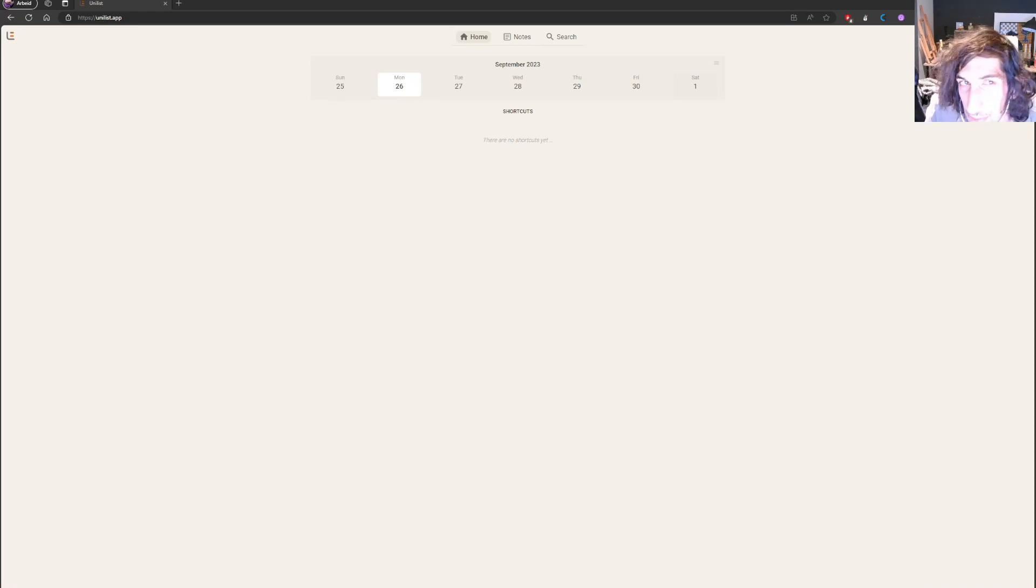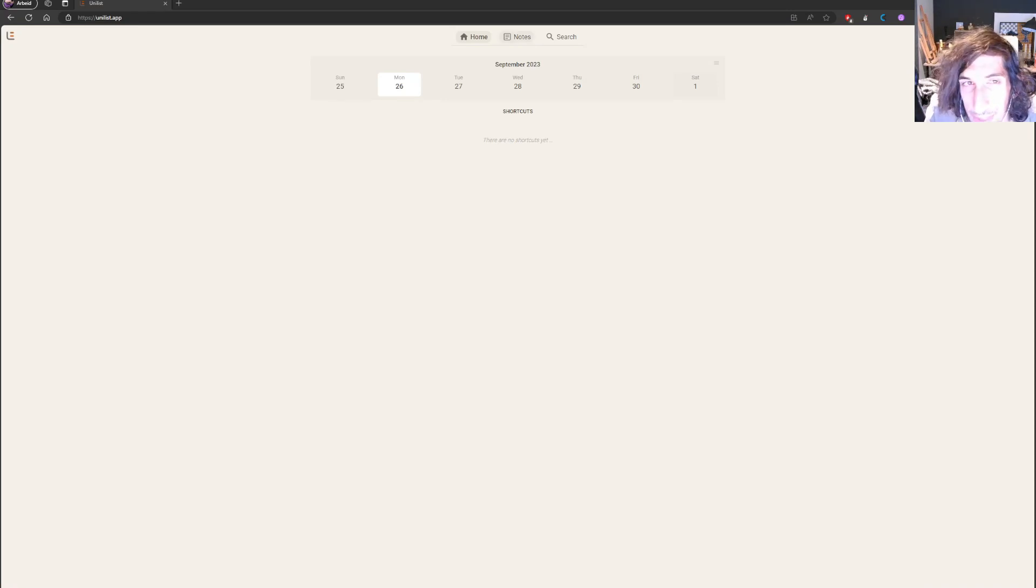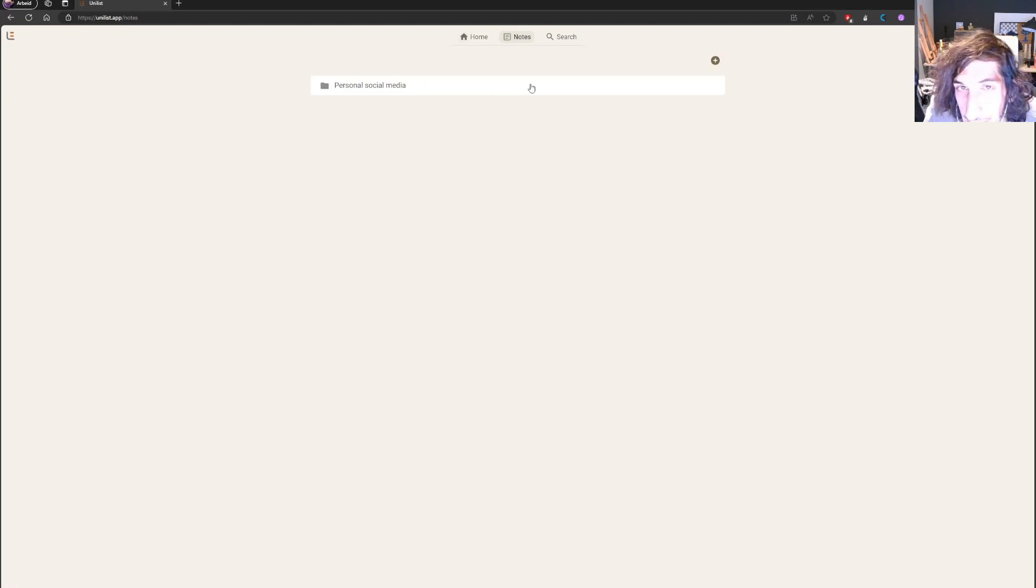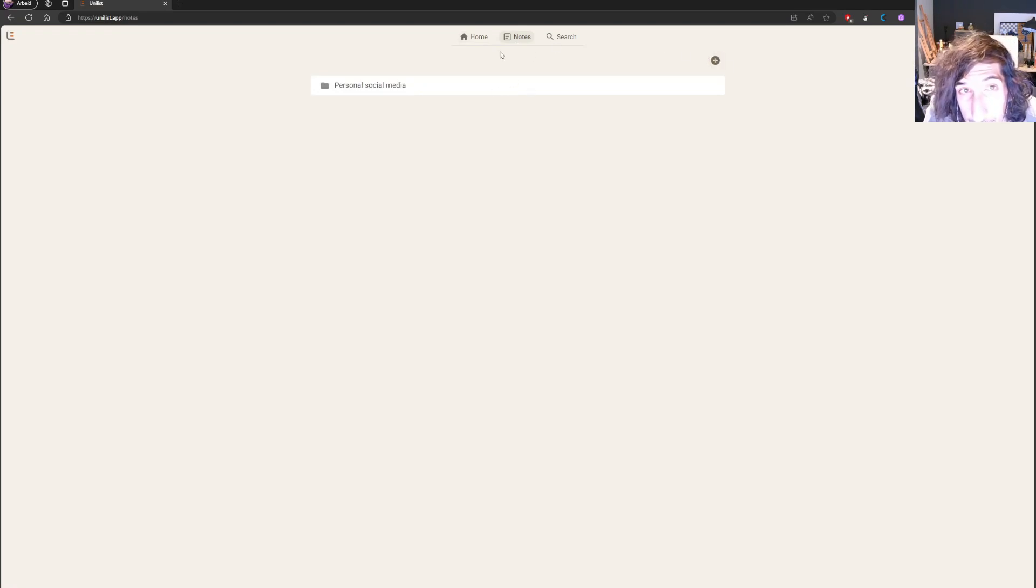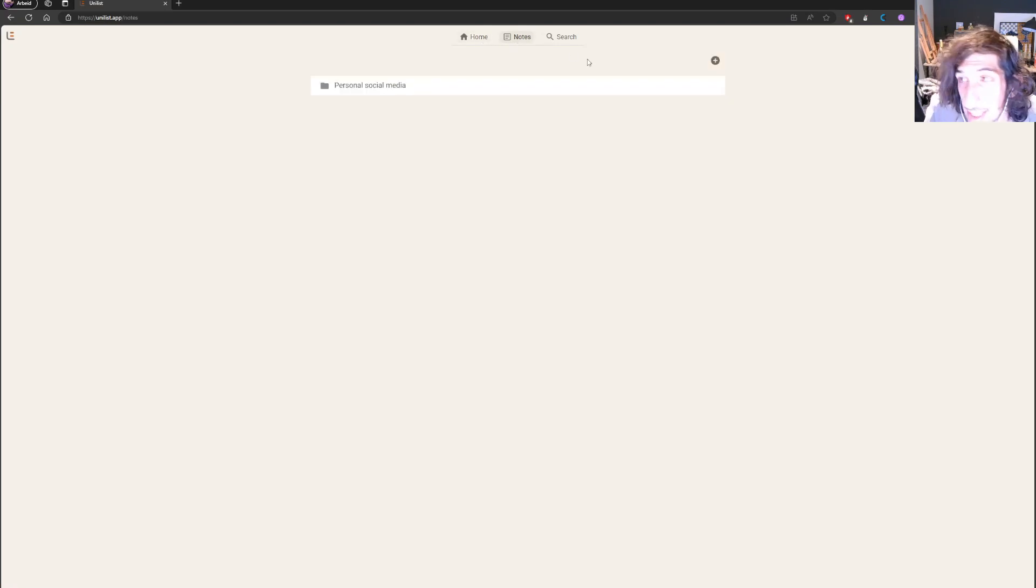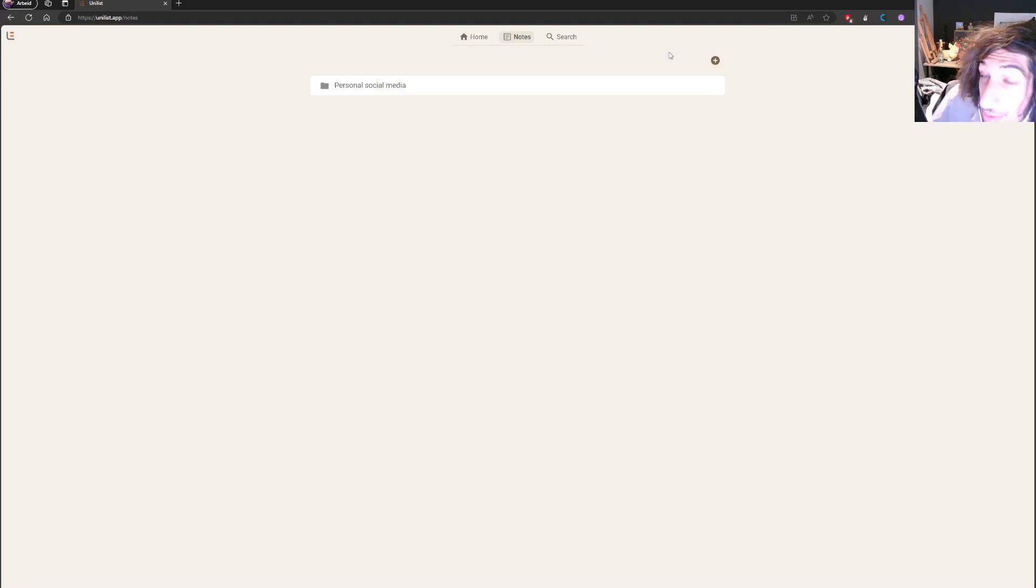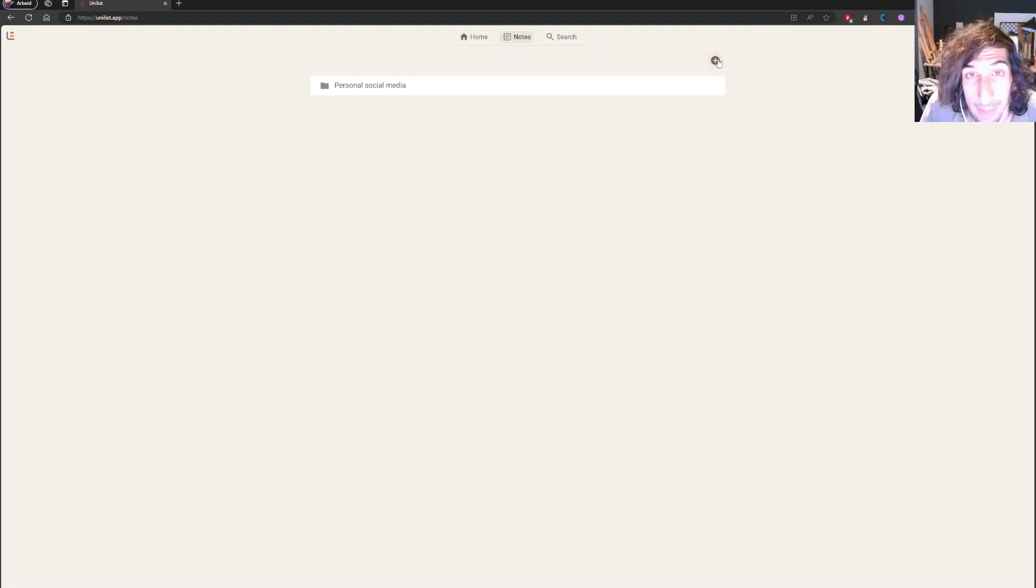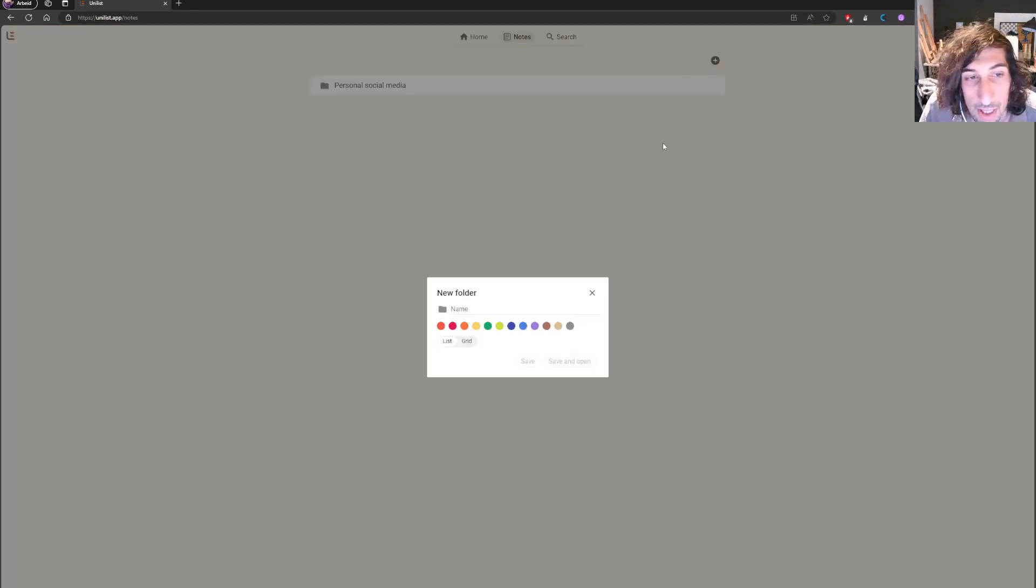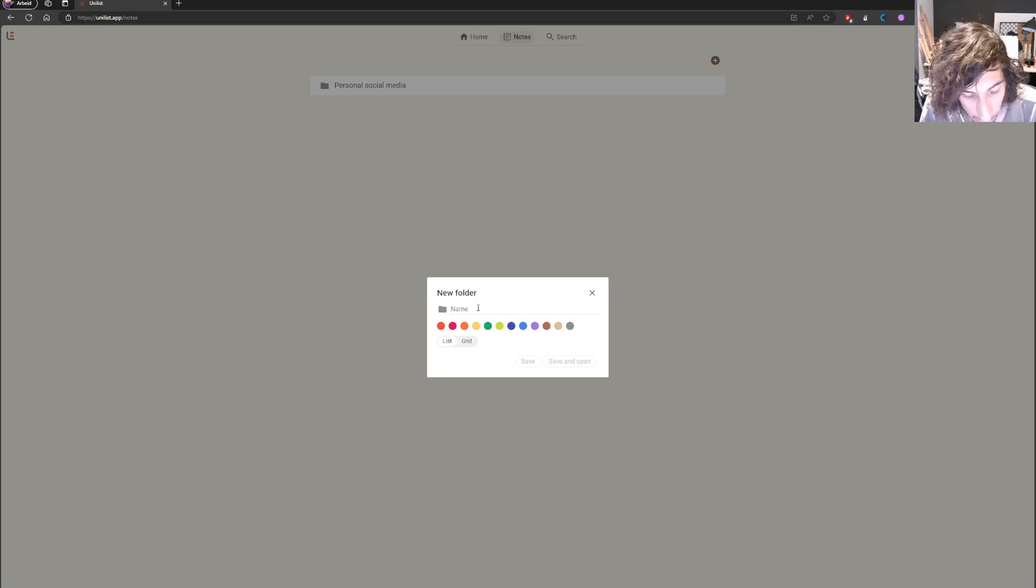This is called Unilist, I think, and I've been playing a little bit around and testing out different things inside of the app. It looks kind of interesting. I think there still needs some work to be done before I would recommend this app for everyone, but the organization works with folders.